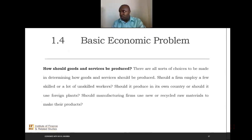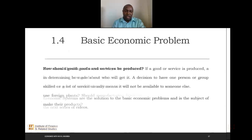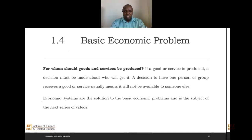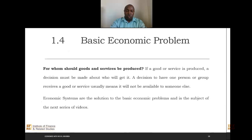In determining how goods and services should be produced: should a firm employ a few skilled or a lot of unskilled workers? Should it produce in its own country or use foreign plants and machinery? Should manufacturing firms use new or recycled materials? And third: for whom should goods and services be produced? If we produce, we must decide who will get it — if one person or group receives a good, another will not. The solution to these three economic problems is what we refer to as economic systems.